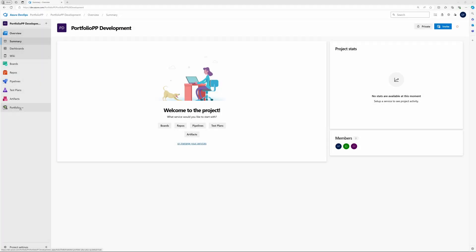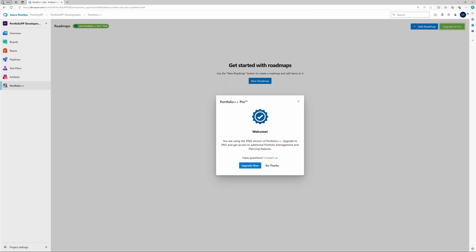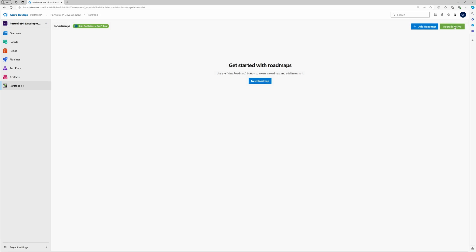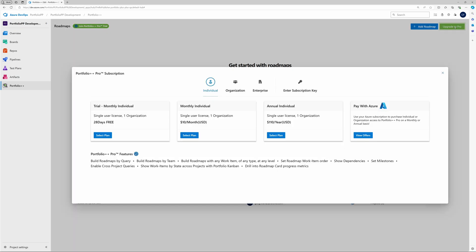Let's see how to upgrade from the free to the pro version with this new payment method. As the notification in this example indicates, the free version of Portfolio++ is being used. Click here on the notification window or here at any time to upgrade. Use the Pay with Azure option to add Portfolio++ to your existing Azure subscription.